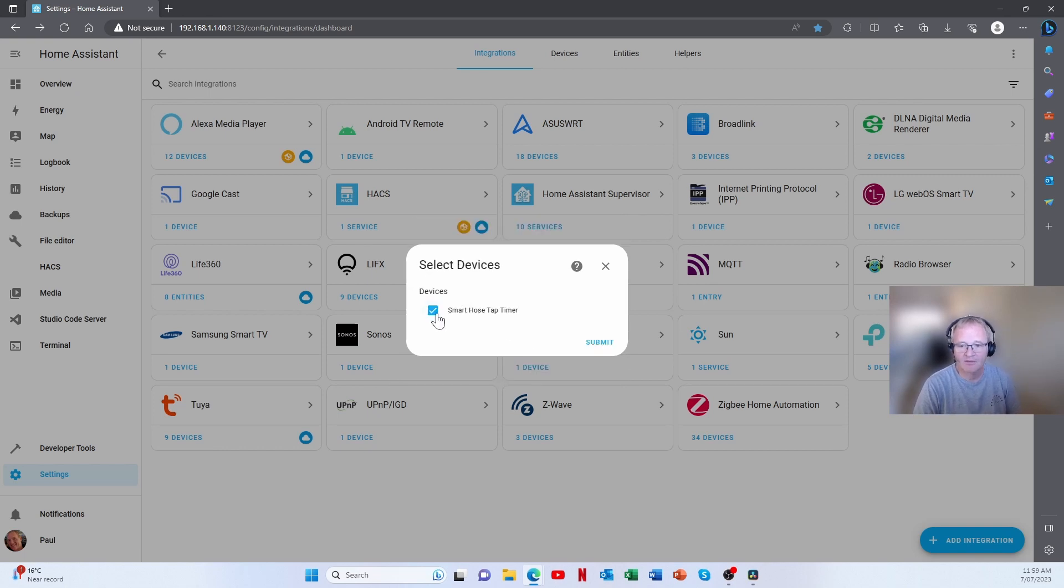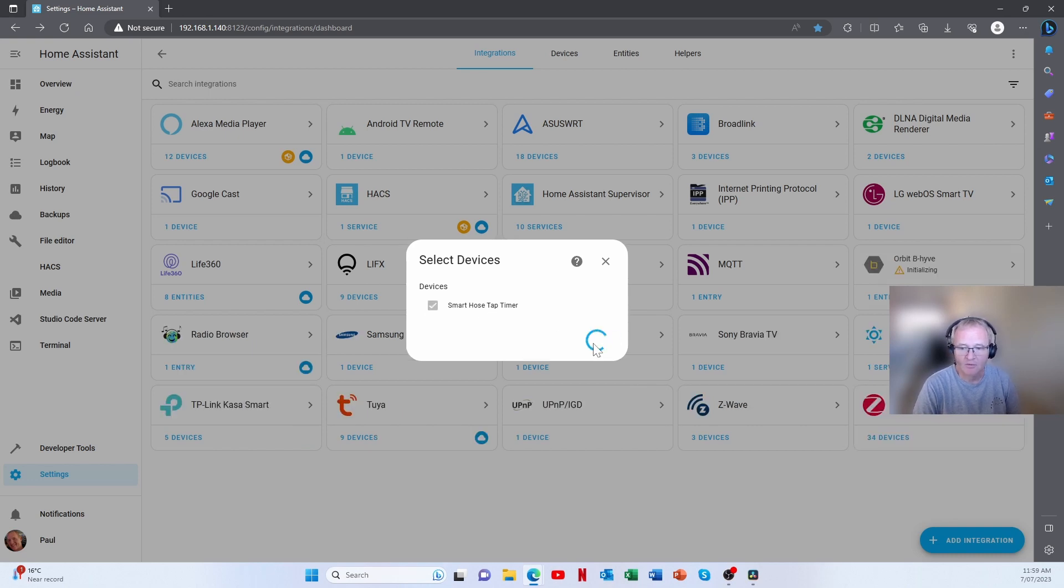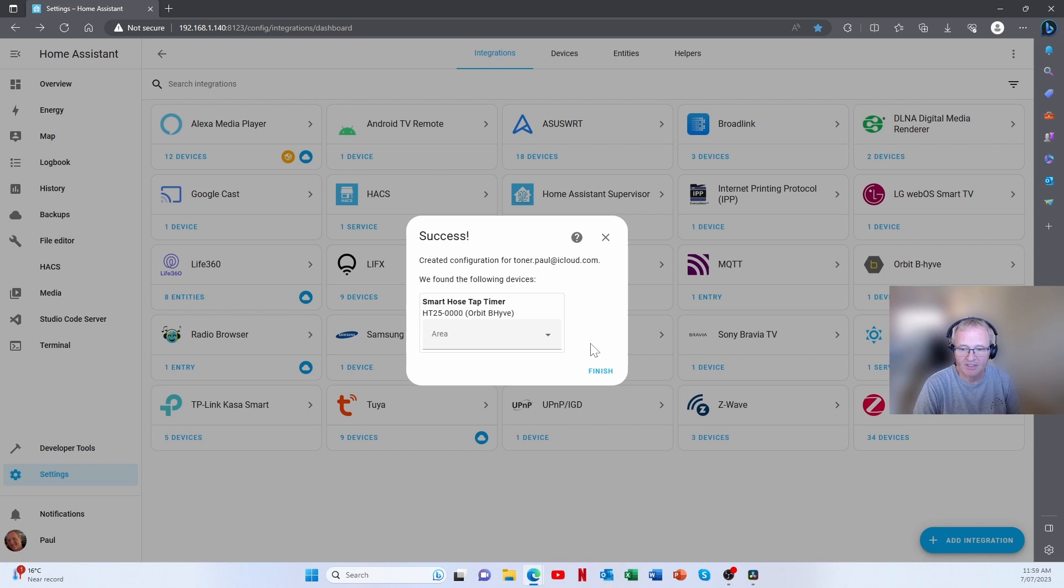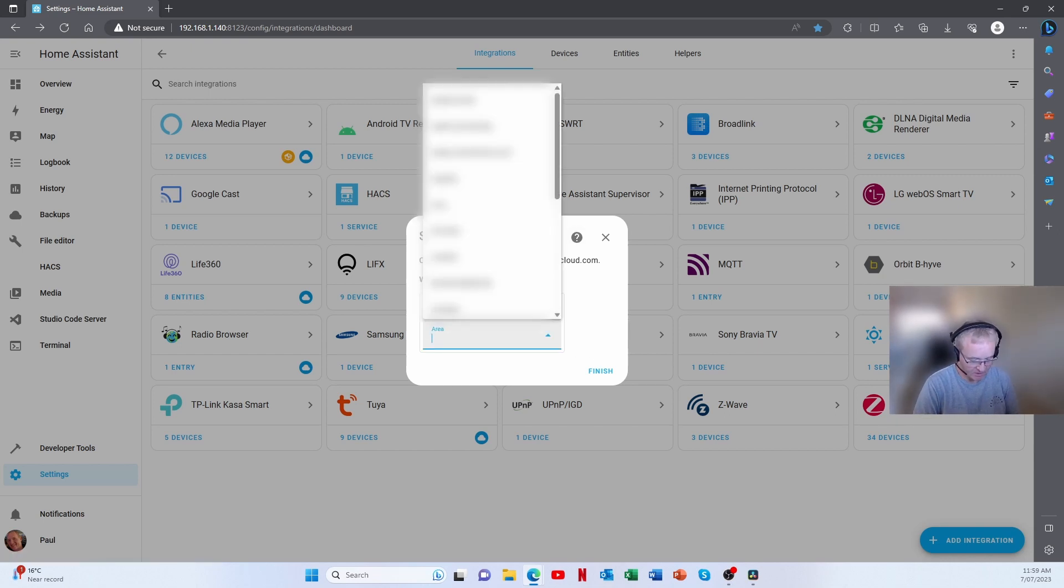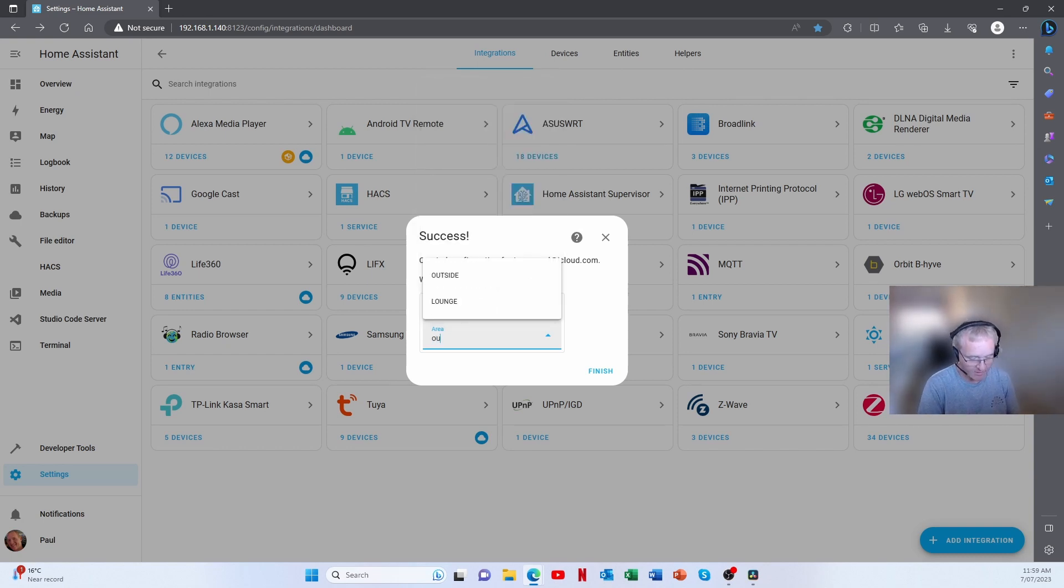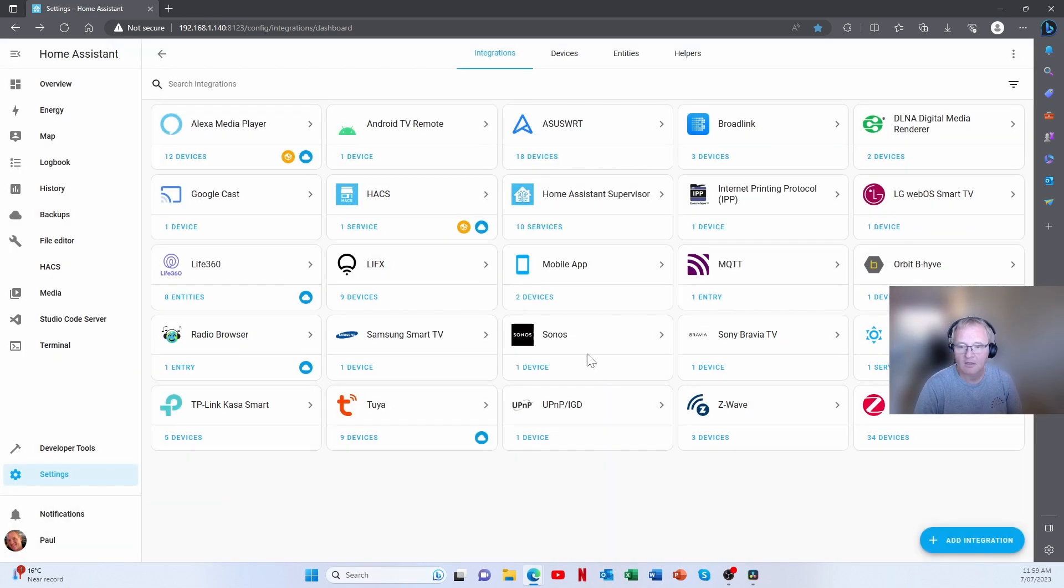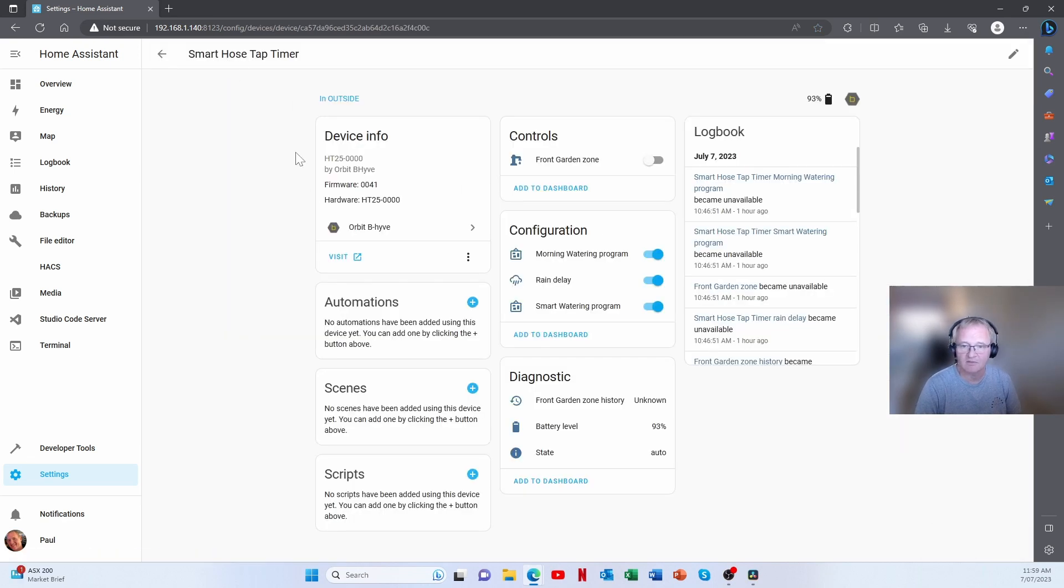And now it says a device has been found called the smart hose tap timer. We'll press submit and it asks us where we want to put it. So we're going to put this into the outside.